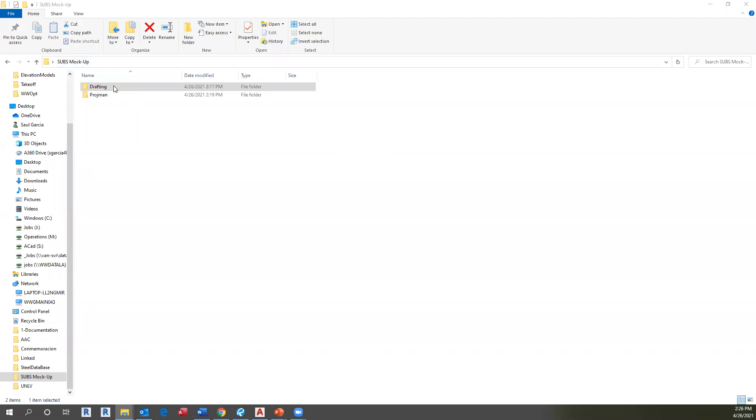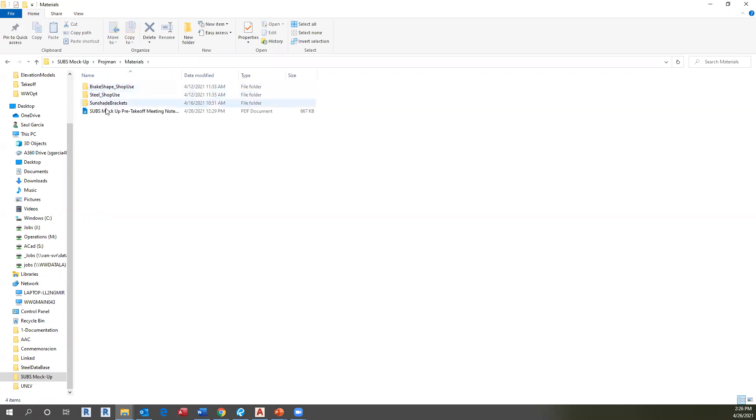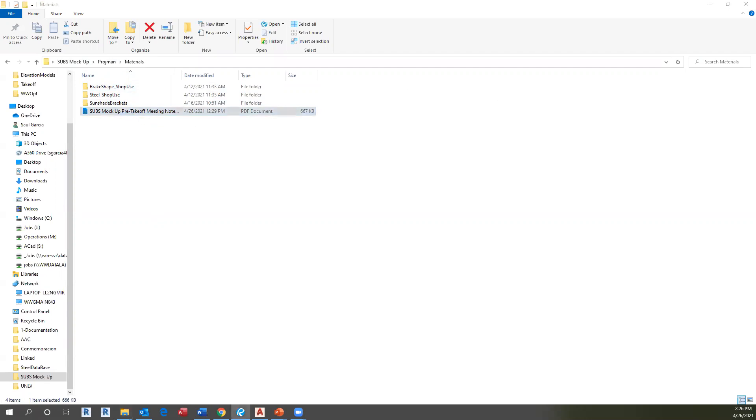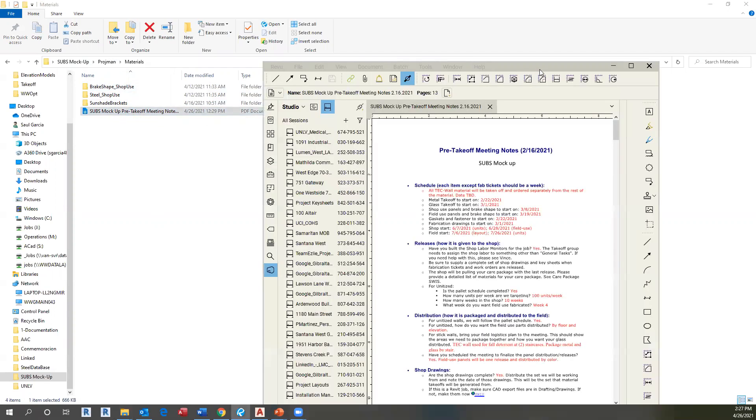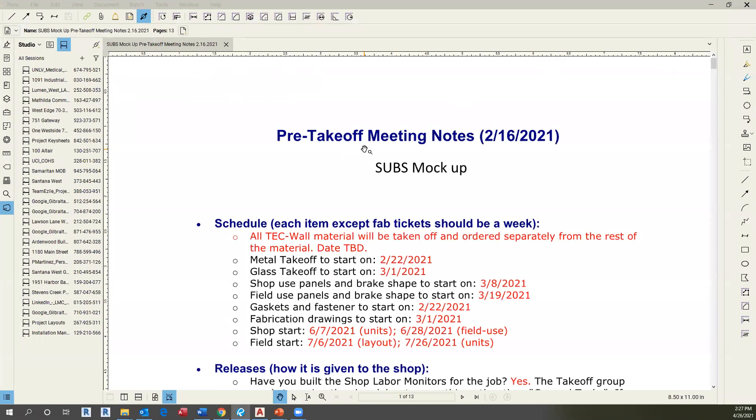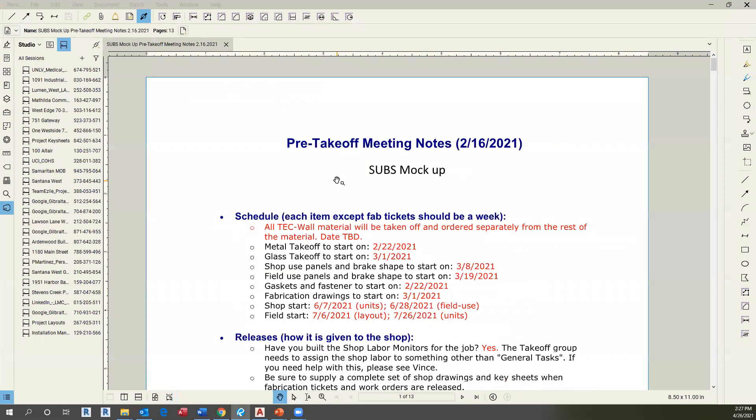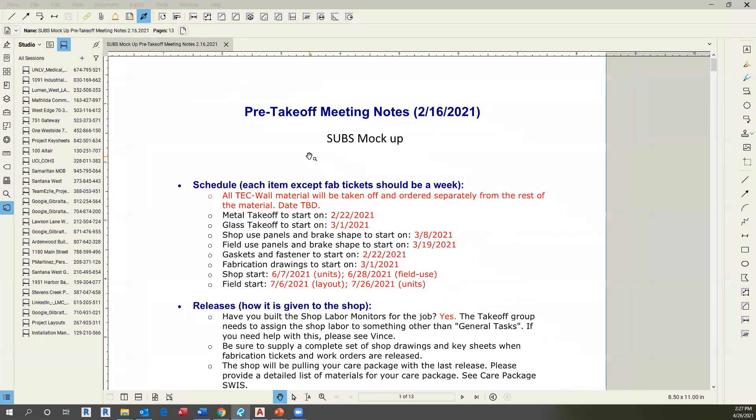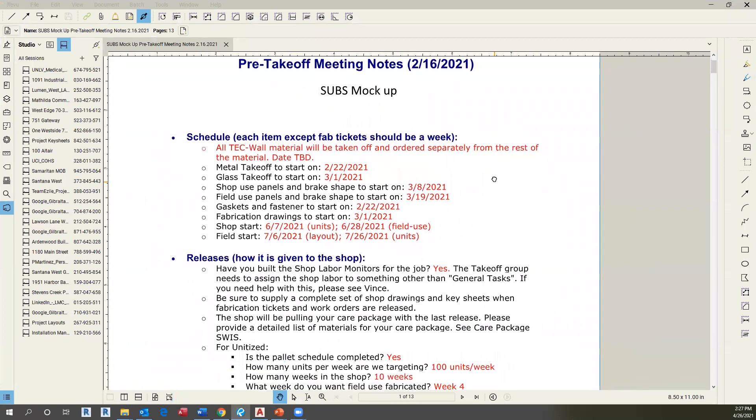In this example, under your SUBS mockup folder, if you go to Projman, Materials, you will find the pre-takeoff meeting notes for this mockup. This document contains all the information necessary to create our fabs.